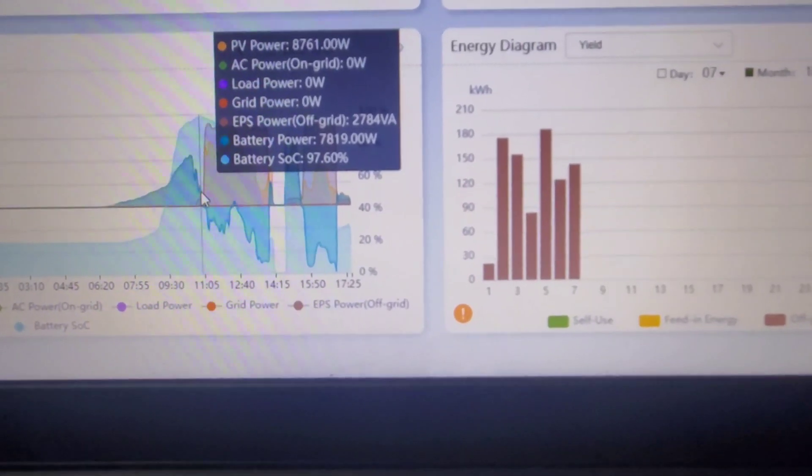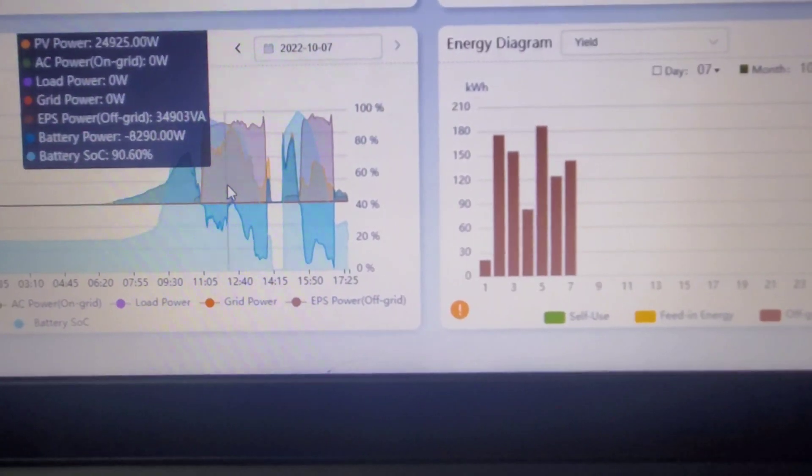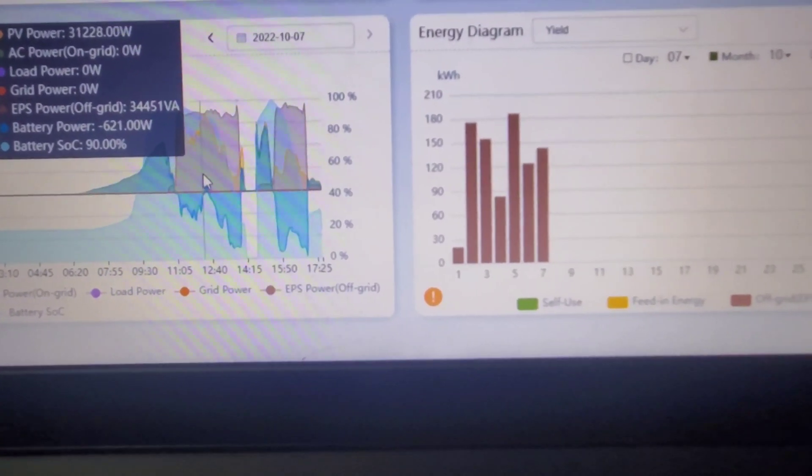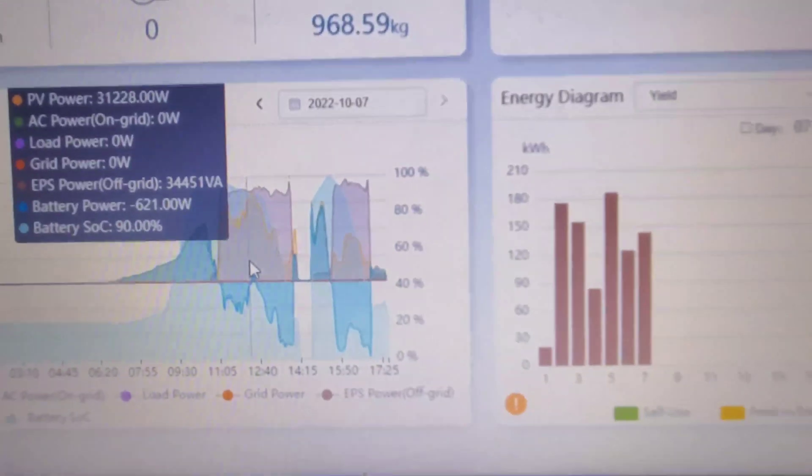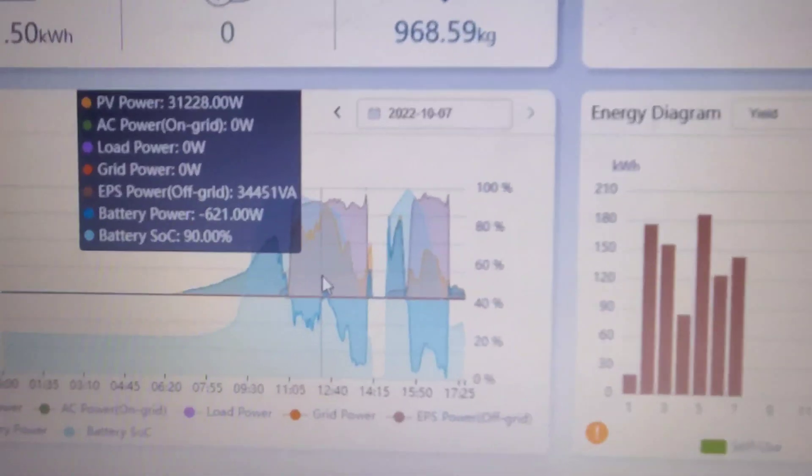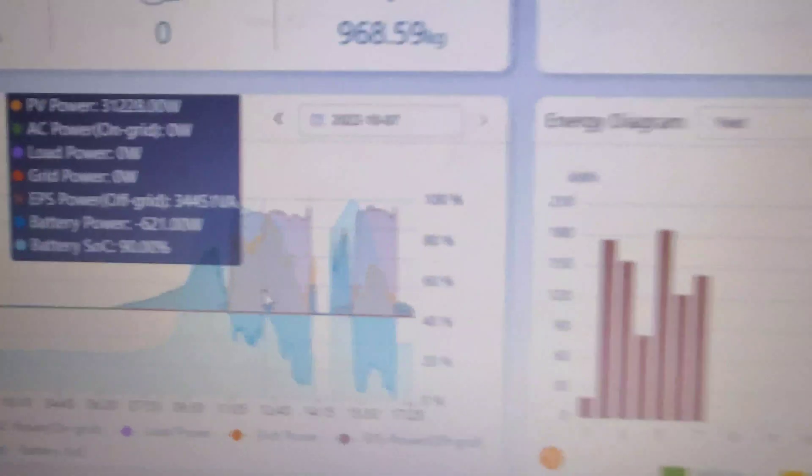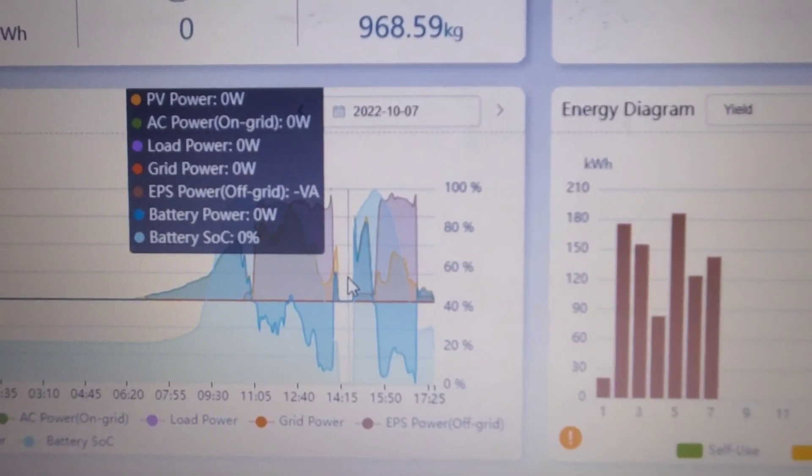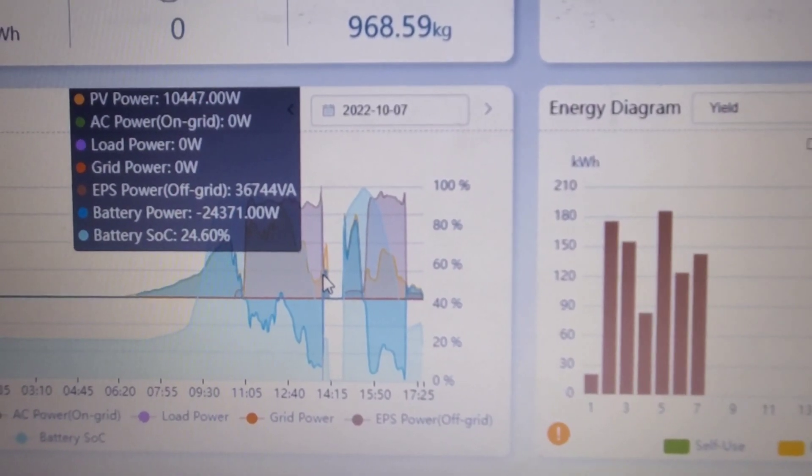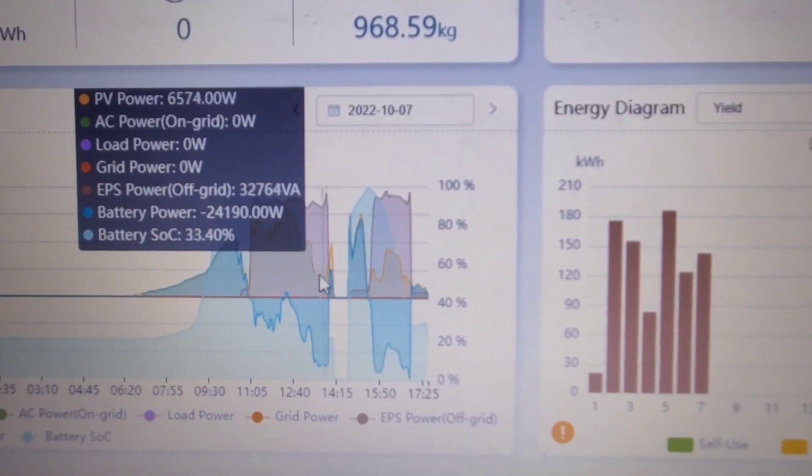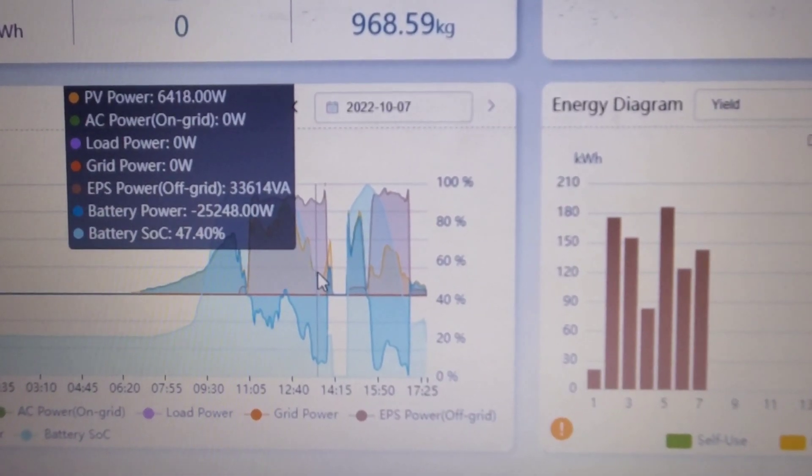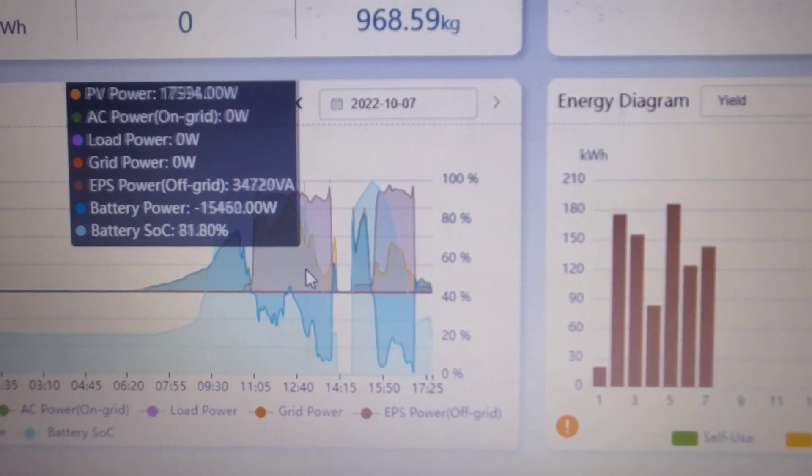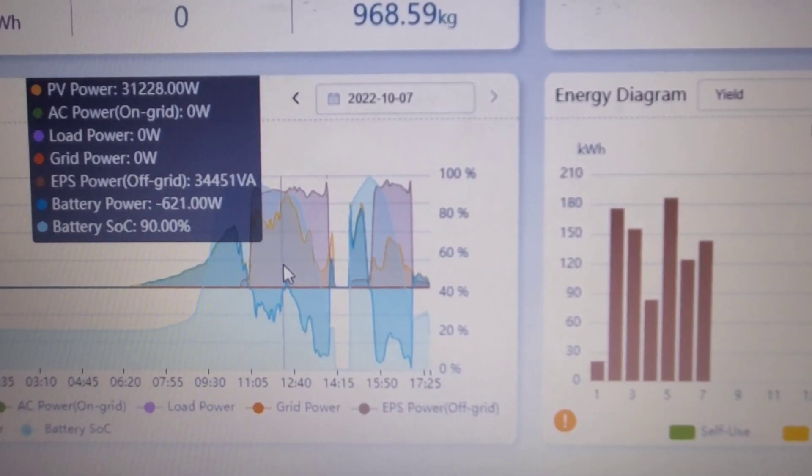Here we were at EPS power—we're pulling 34 kilowatts and the panels were producing 31 kilowatts. Then here we turn off because our batteries, as you can see, had this fictitious reading. We went from very high numbers to ridiculously low numbers in a very short time period.